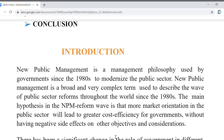New public management is a management philosophy used by the government since the 1980s, which can be used to modernize government. New public management was a broad and very complex term used in the reform of the public sector so that the public sector can be advanced and modernized throughout the world. The main NPM reform was market orientation in the public sector, which led to greater cost efficiency for governments without having negative side effects on other objectives and considerations.